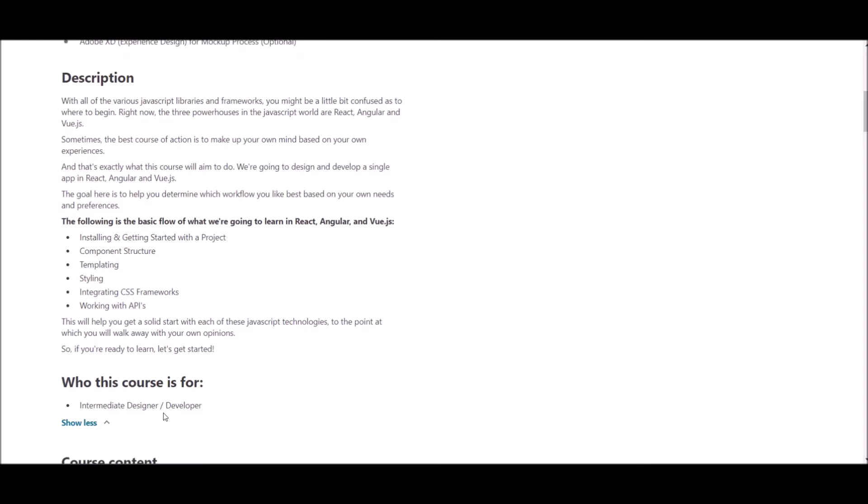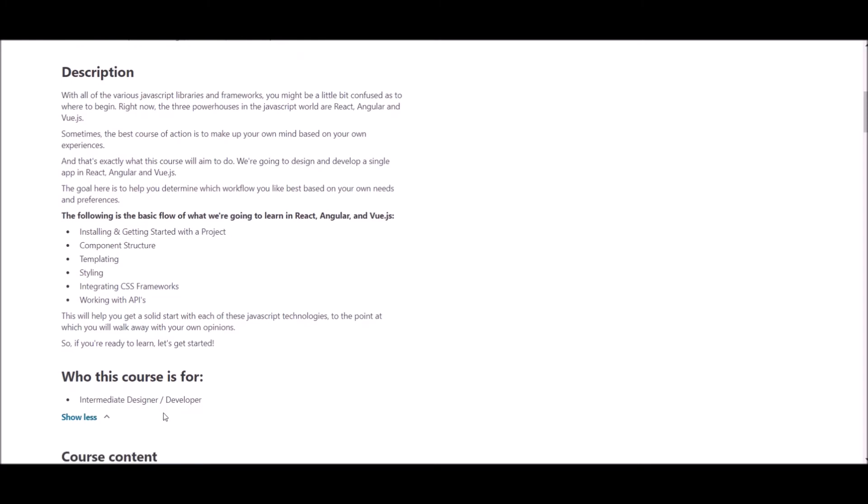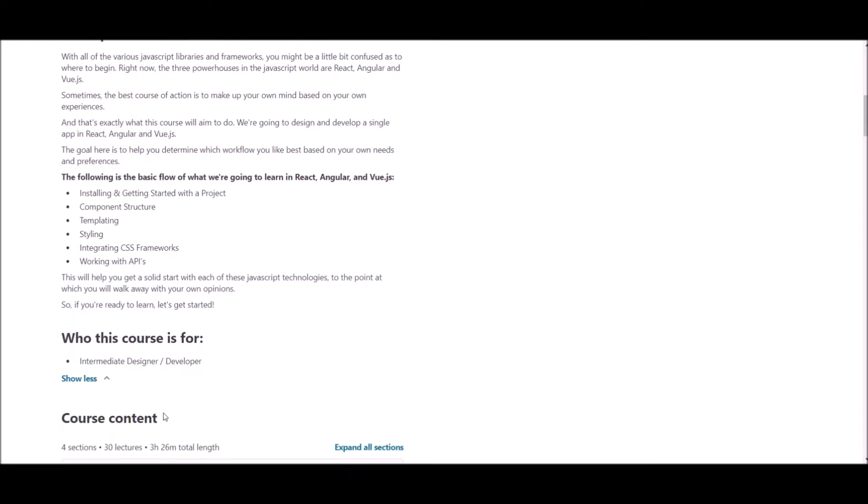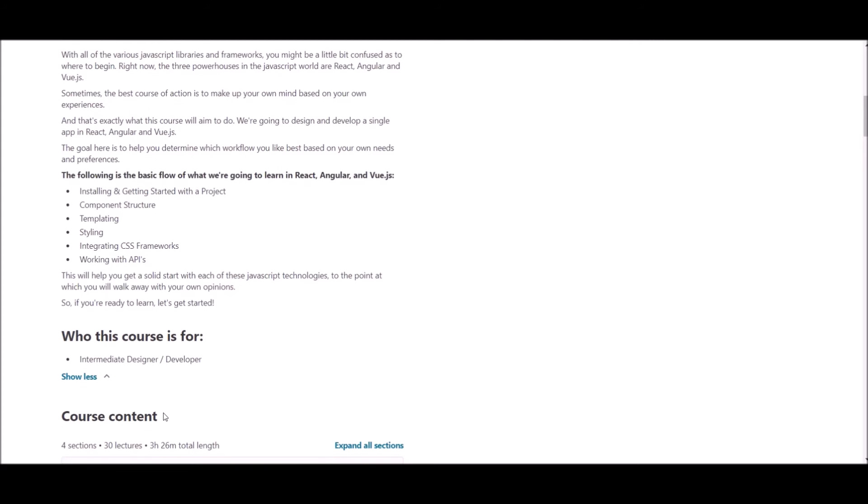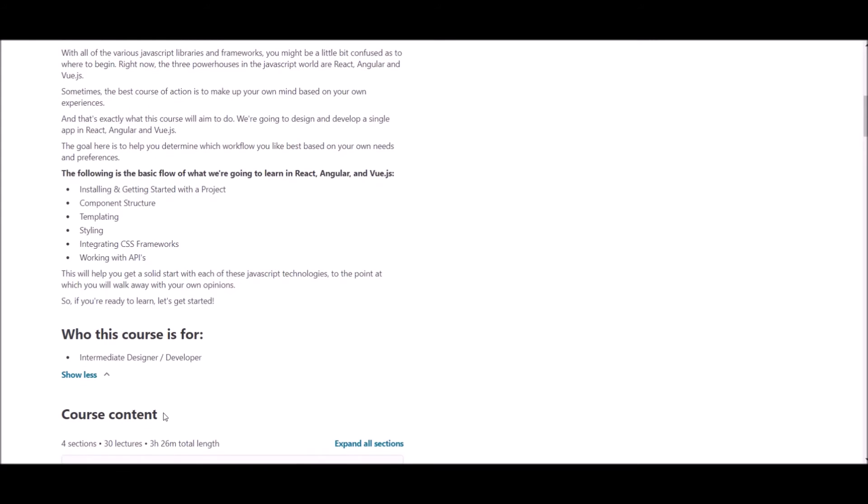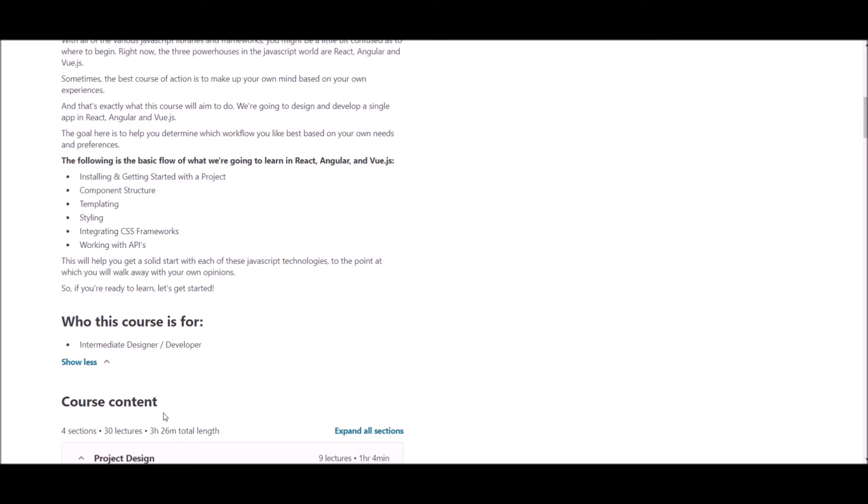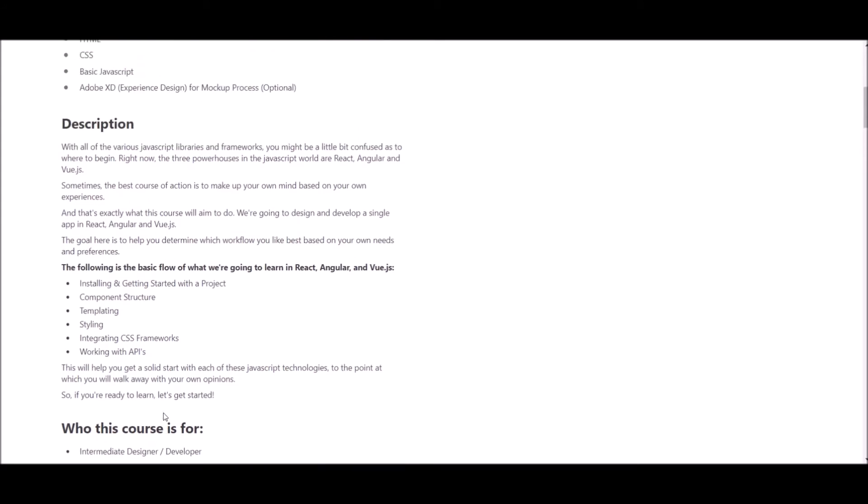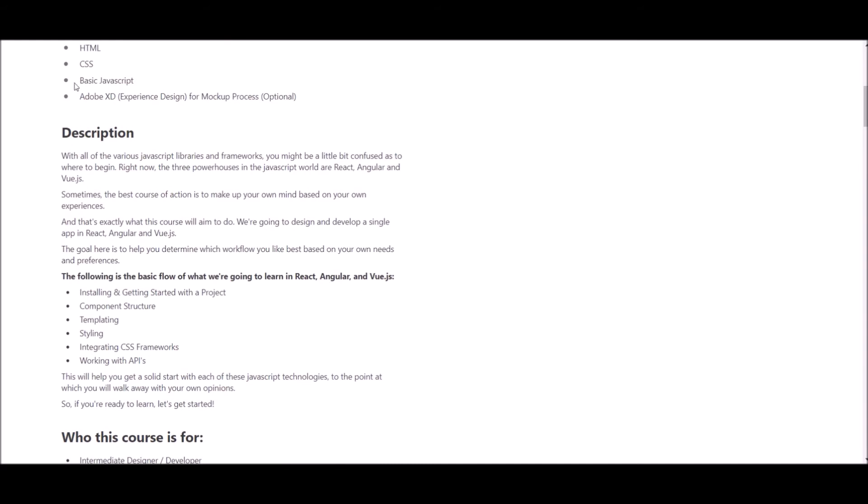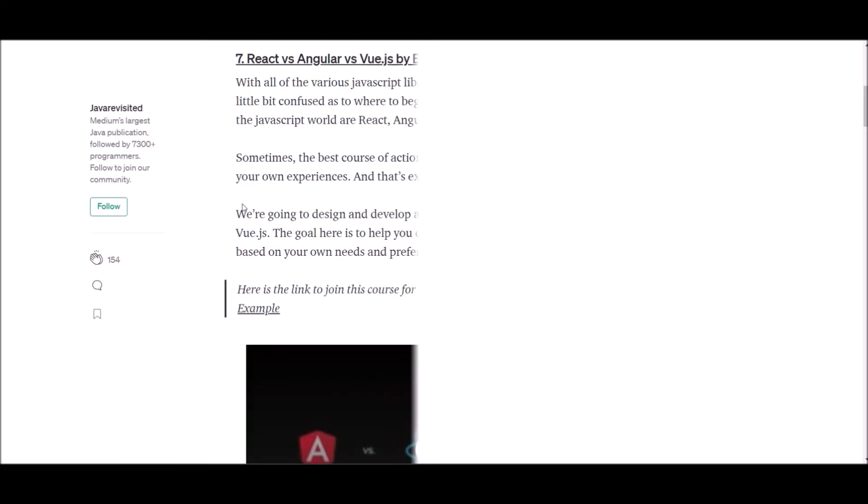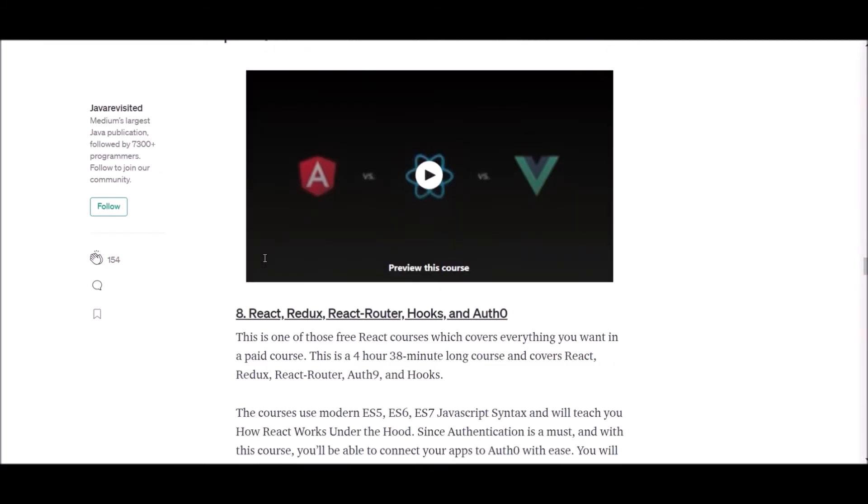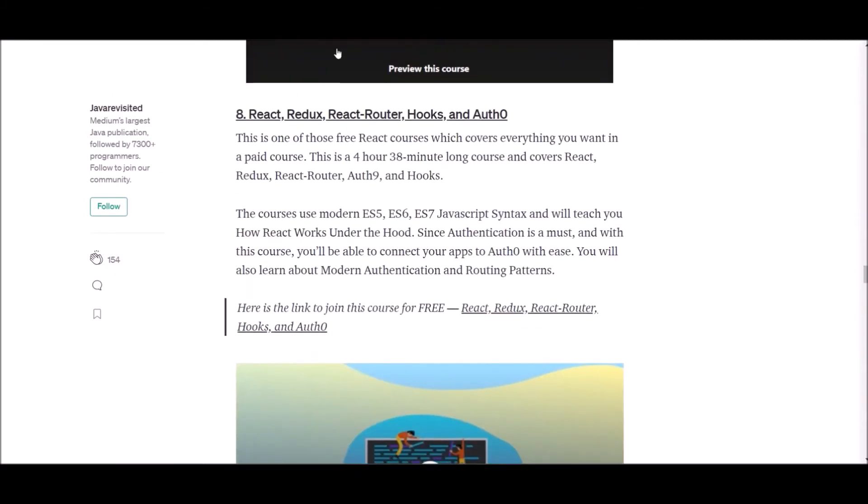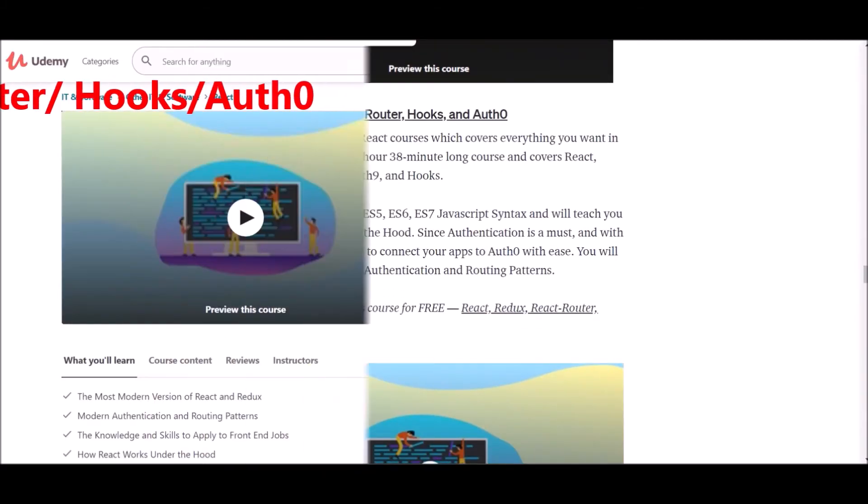In this course, you will learn to create React App, create Angular App, create a Vue.js App, create an Adobe XD prototype mockup, and understand the core differences between React, Angular, and Vue.js. However, to follow this course, you need a basic understanding of HTML, CSS, JavaScript, and Adobe XD.